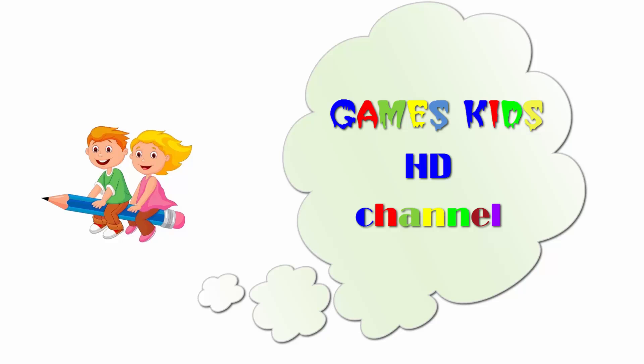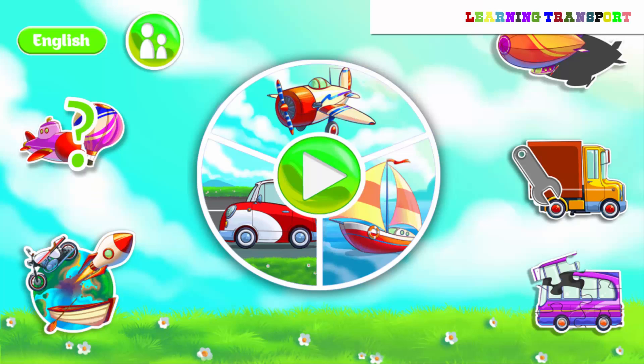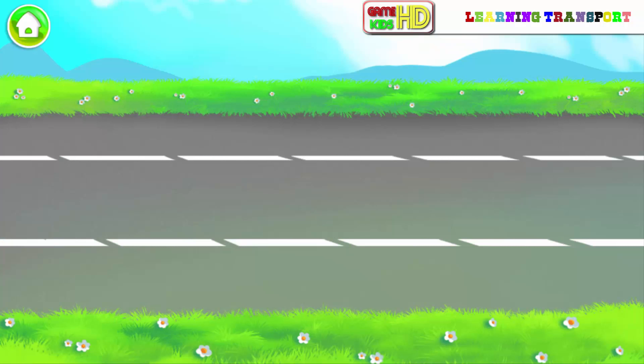Game Kids HD. Let us learn what kind of cars there are.